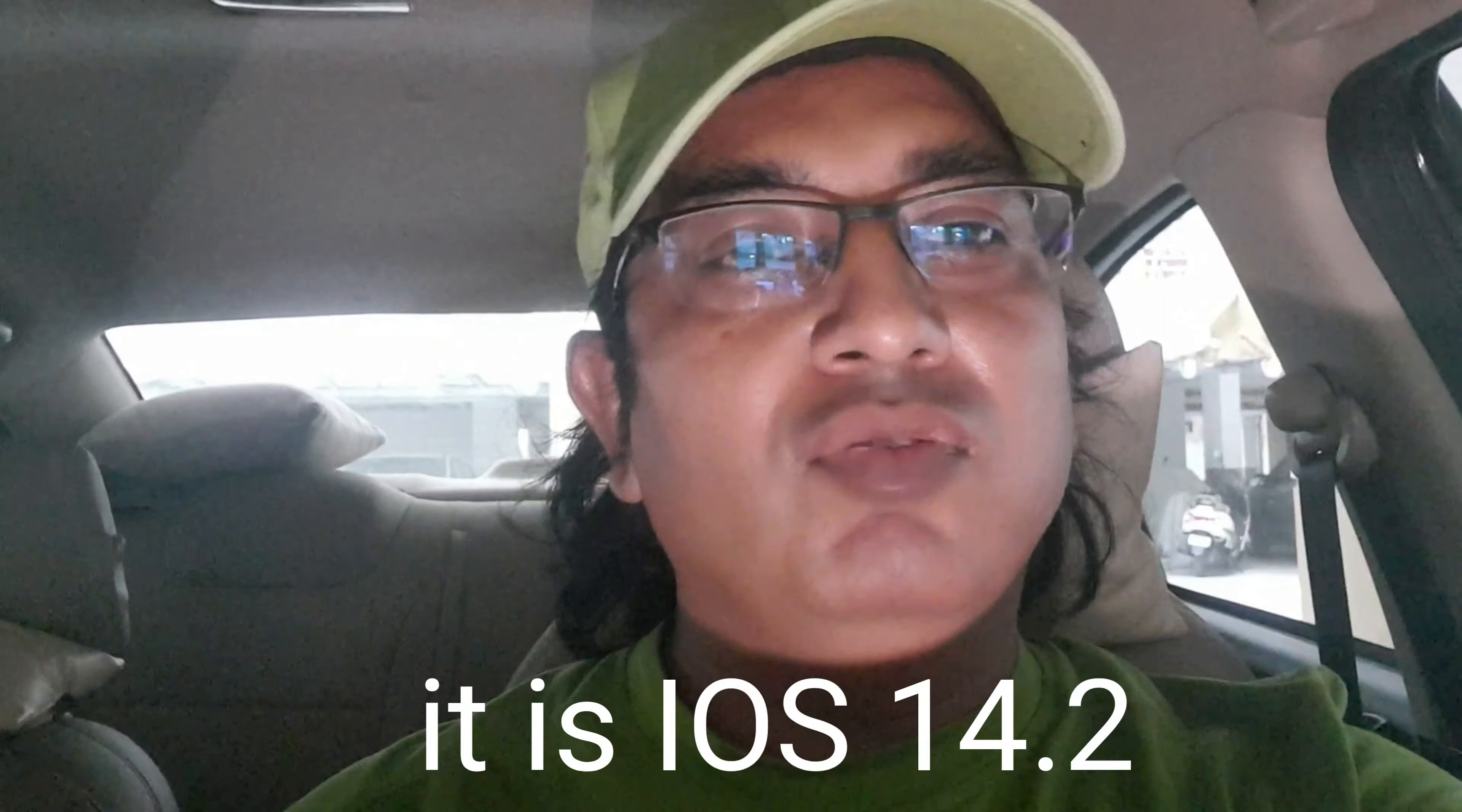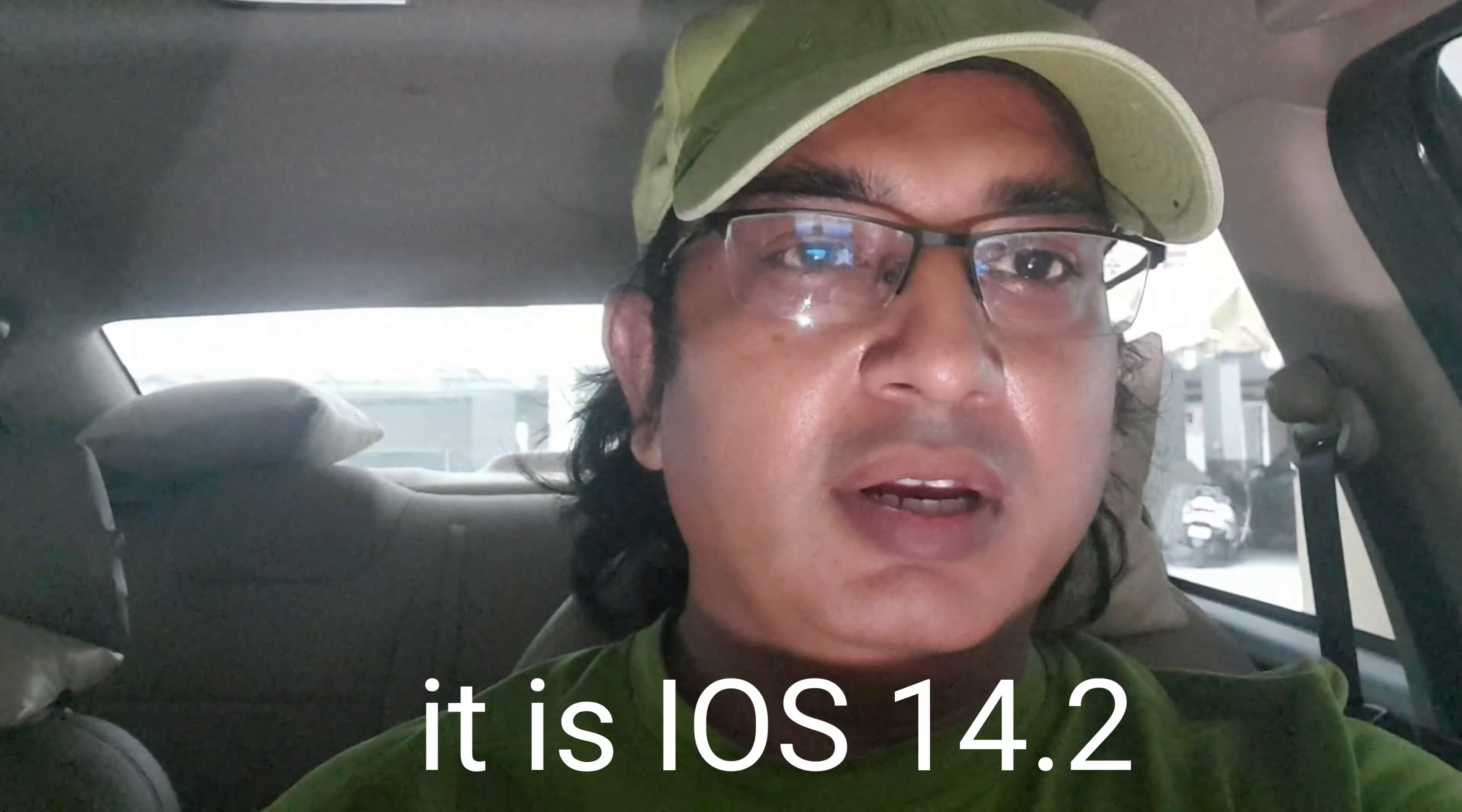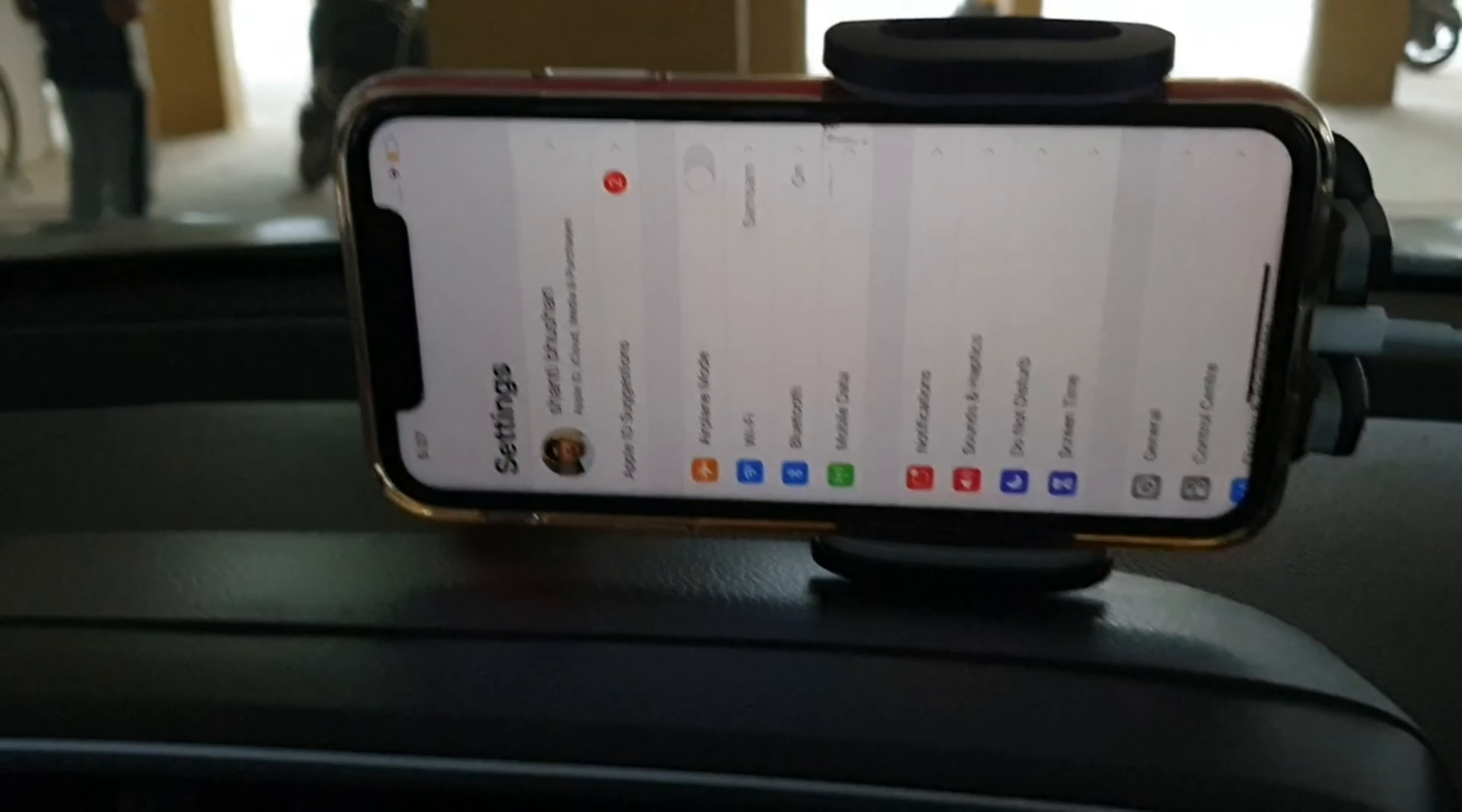Hi guys, Bhushan here. Today we will discuss how CarPlay iOS 14.1 behaves when I connect my iPhone with my system. Stay tuned and keep watching. This is my iPhone. I will connect it and start CarPlay.